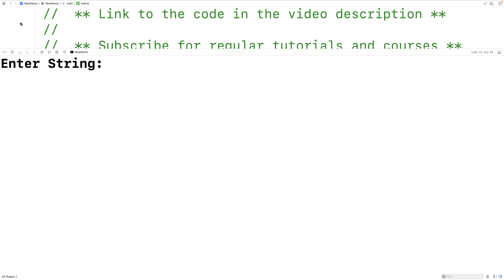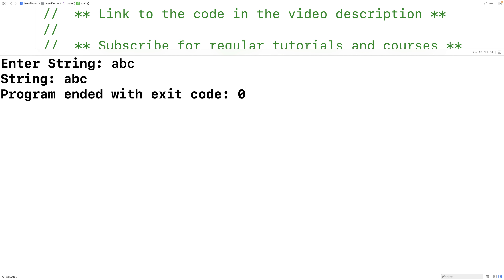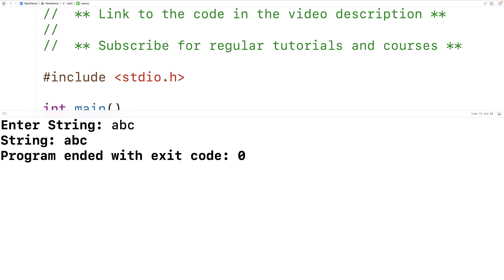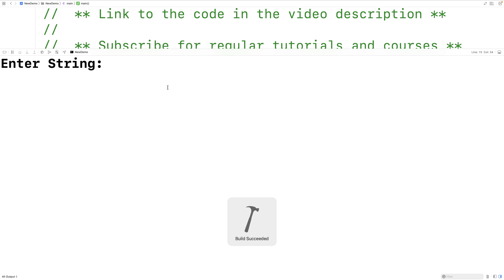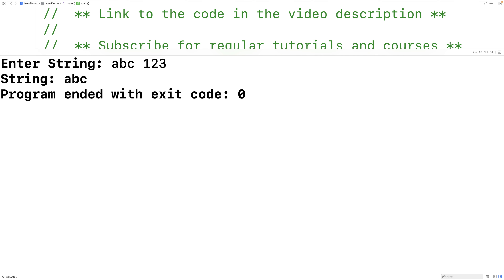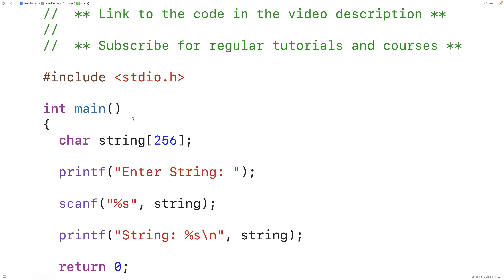If we save this and run it, we can enter a string like abc and we'll get string abc — it works. But if we try to run this and enter abc space 123, now we only get back abc. So by default, scanf does not handle spaces well. This is why oftentimes fgets is used to accept user input instead.